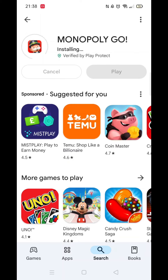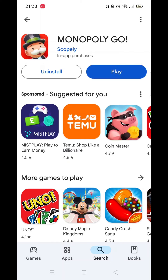Once the Monopoly Go app has fully installed, a blue button saying Play will appear and you are now good to go. An app icon will also be on your phone.